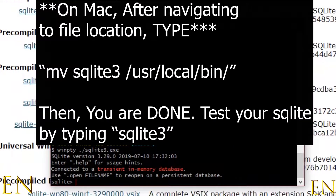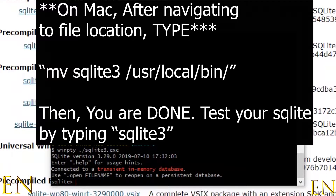If you are on Mac, after you navigate to the source folder, you run a different command. You collect your command path and run the Mac-specific command. I'll leave an article in the comment section below that will help you with this.